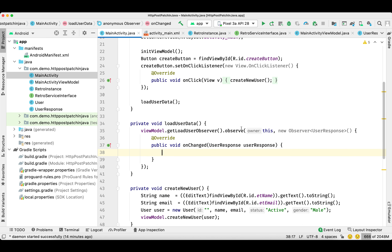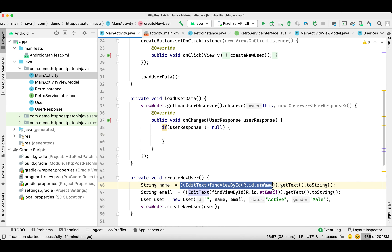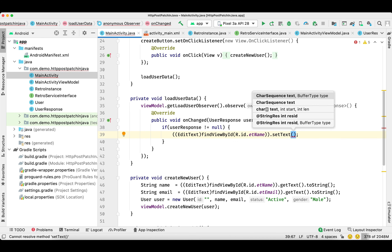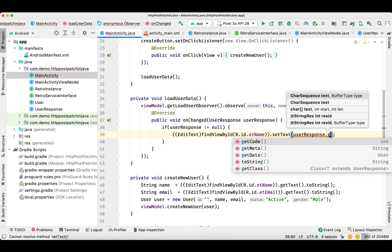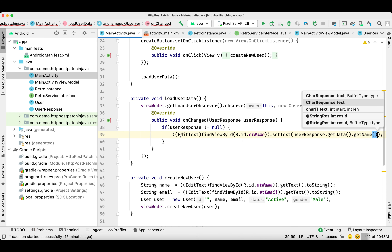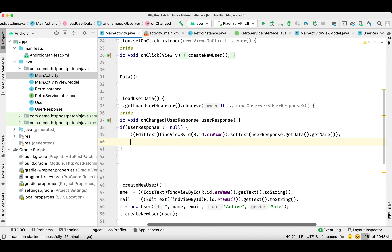We'll check if the response is not null, then start reading the data and set it to our EditText fields. The first EditText is the name — we'll call setText and userResponse.getData().getName(). Similarly, we'll do the same thing for the email.